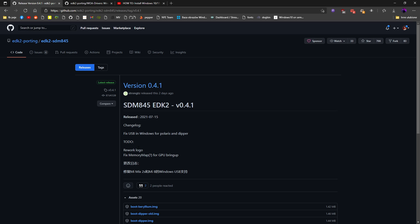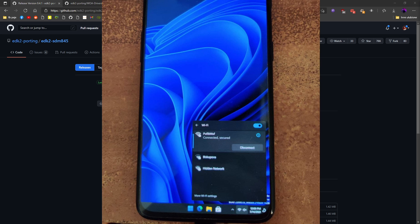As you can see we have fixed USB and Windows for Polaris and Dipper. But there is one more important change. Finally we have working Wi-Fi and devices that are supported.